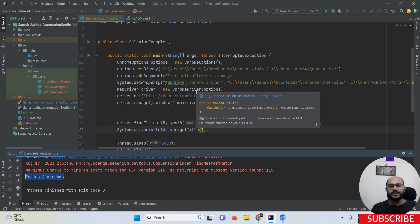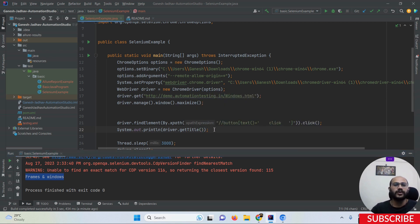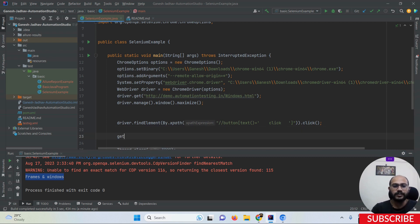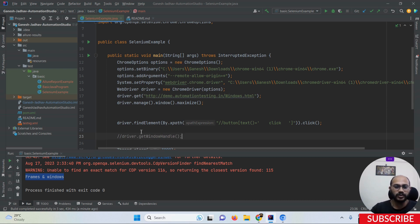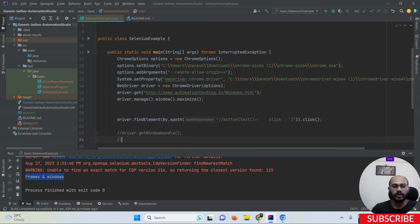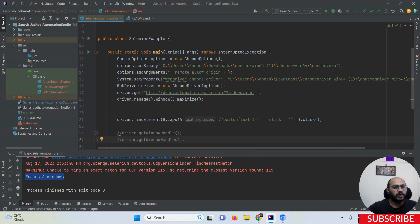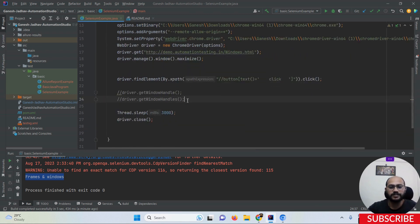Because Selenium does not have any artificial intelligence, we have to tell it what to do. To handle these windows, we compulsorily have to use the getWindowHandle and getWindowHandles methods. We have to use driver.getWindowHandle and driver.getWindowHandles. These two methods are what we are going to learn now. Listen carefully to what I'm trying to tell you.